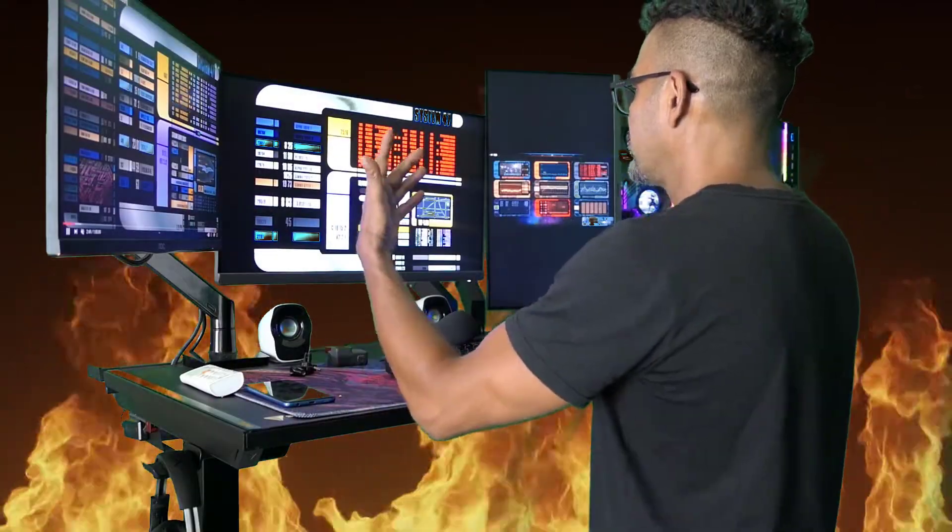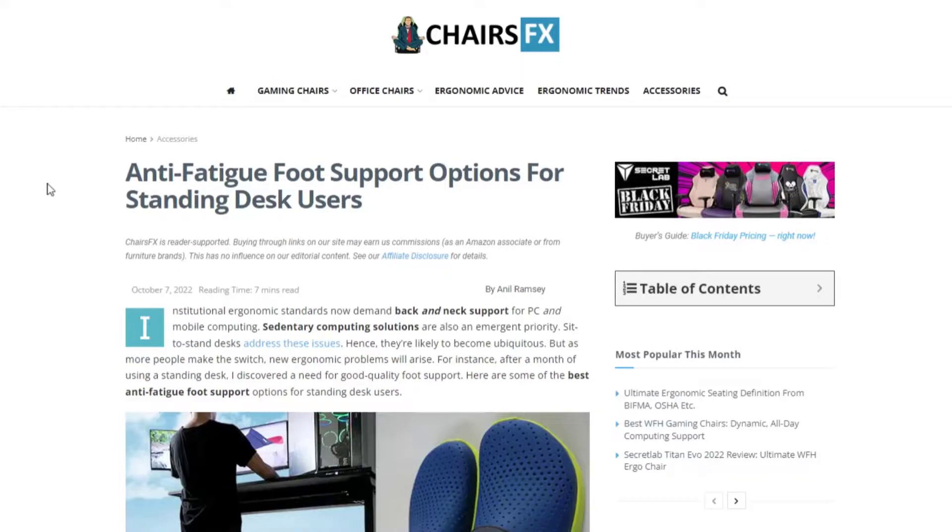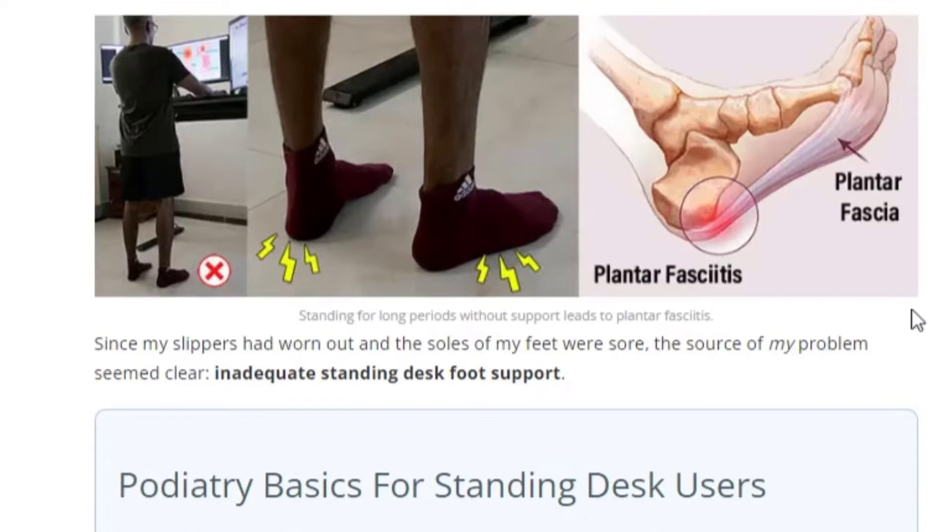Computer, diagnosis. Reference anti-fatigue foot support options for standing desk users. Your problem is plantar fasciitis.